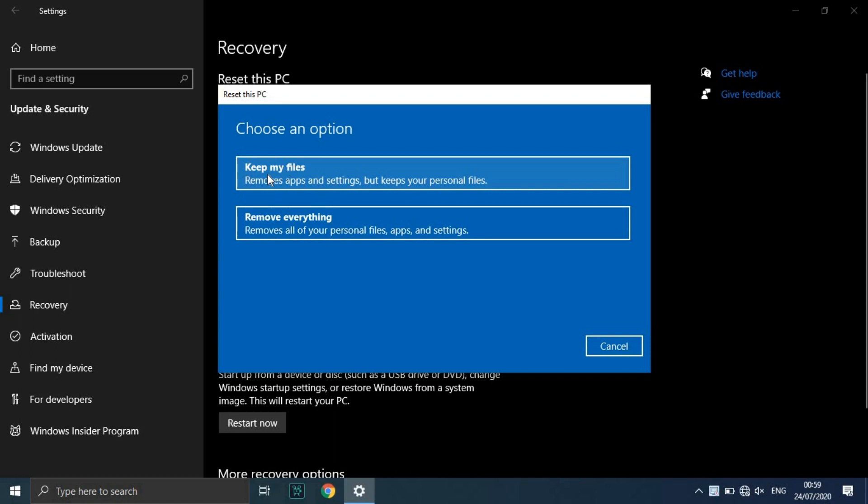Click either Keep my files or Remove everything, depending on whether you want to keep your data files intact. If not, Remove everything will do as it says: delete all of your files, photos, and programs. Either way, all of your settings will return to their defaults and apps will be uninstalled.